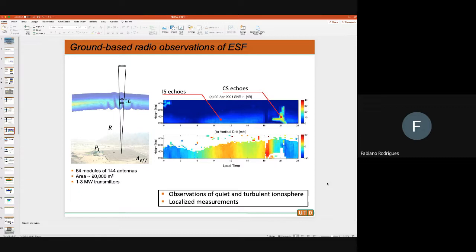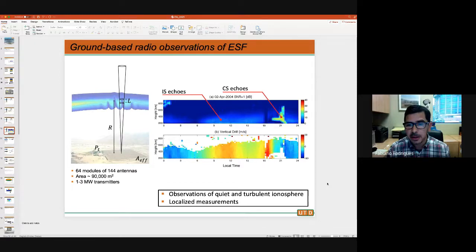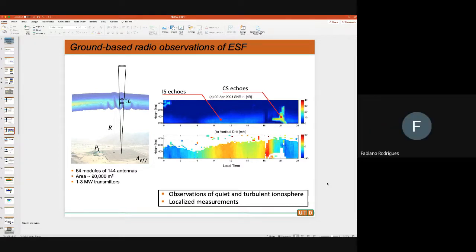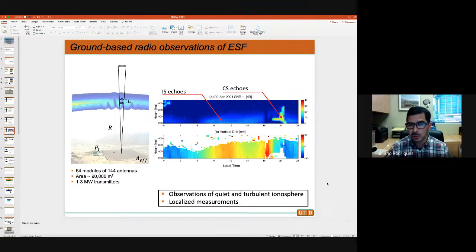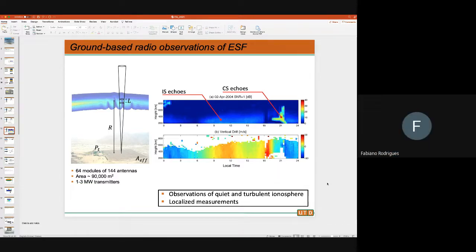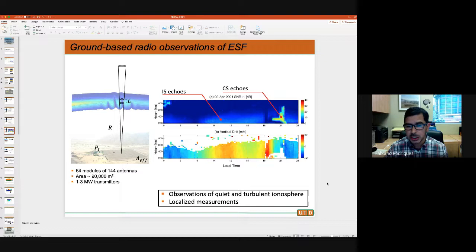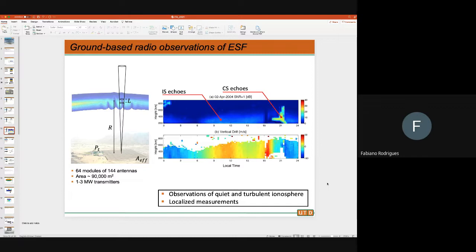To illustrate what this means, I have one type of observation from those radars — a range-time intensity map. It tells you the intensity of echoes as a function of time and height for a beam pointed upward. Most of the time the signal-to-noise ratio is very weak, but around 21:20 local time you see very strong echoes — 20 to 30 dB above the noise level — caused by the irregularities. The other echoes in blue are incoherent scatter from ion acoustic waves, which let you derive plasma parameters.